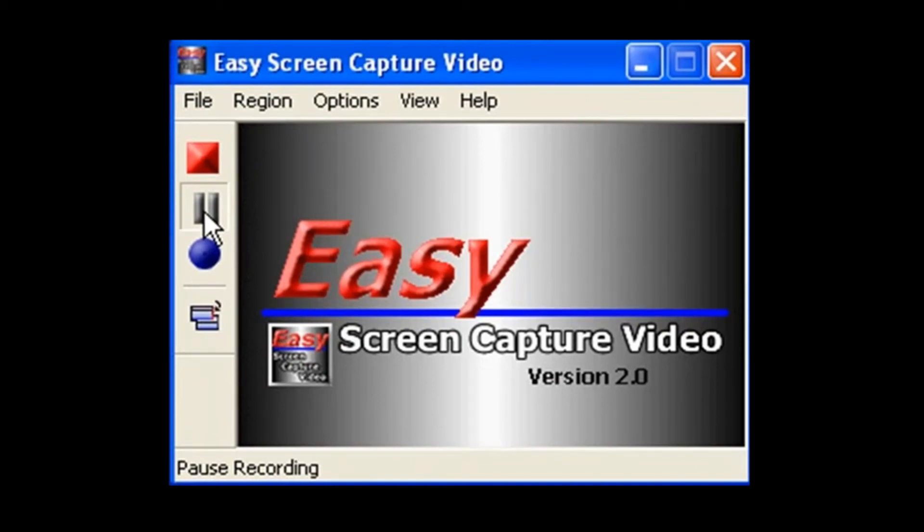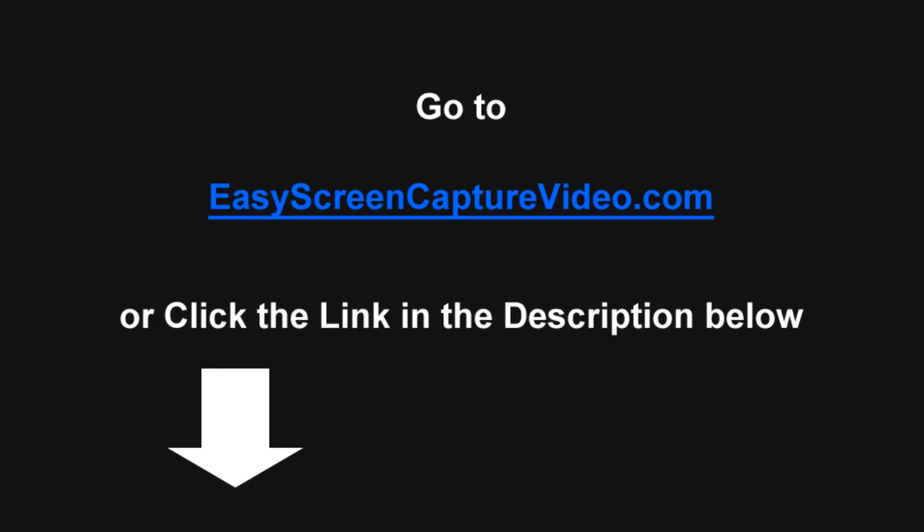So, if you want to start making videos just like this one, download the fully functional free trial, and you'll find an irresistible offer. When you sign up, you could be pleasantly surprised. Check it out.